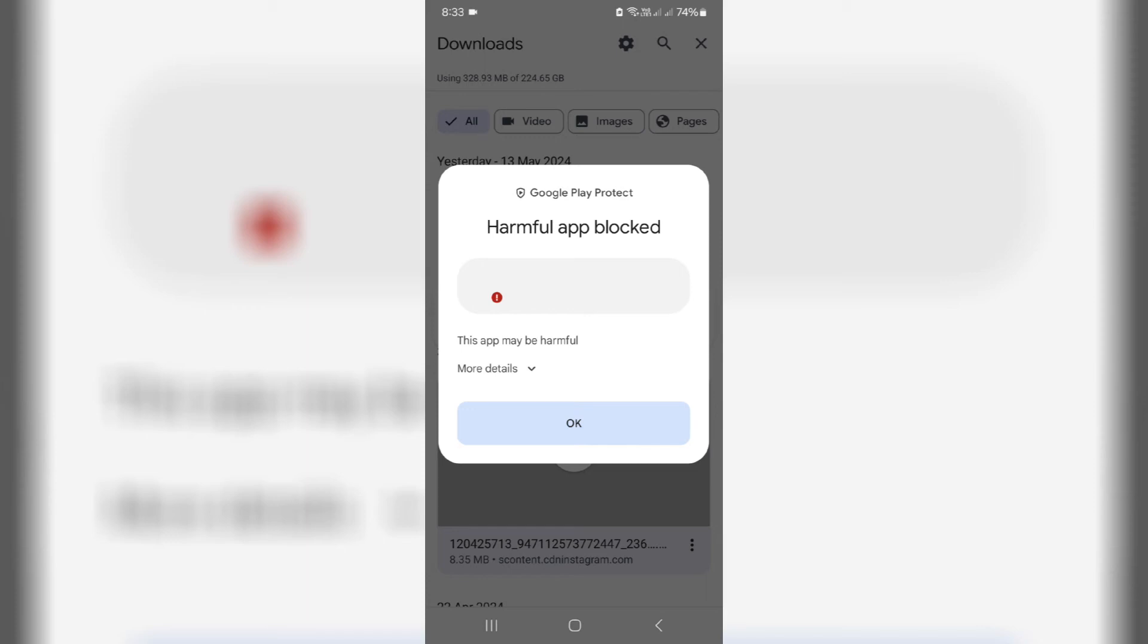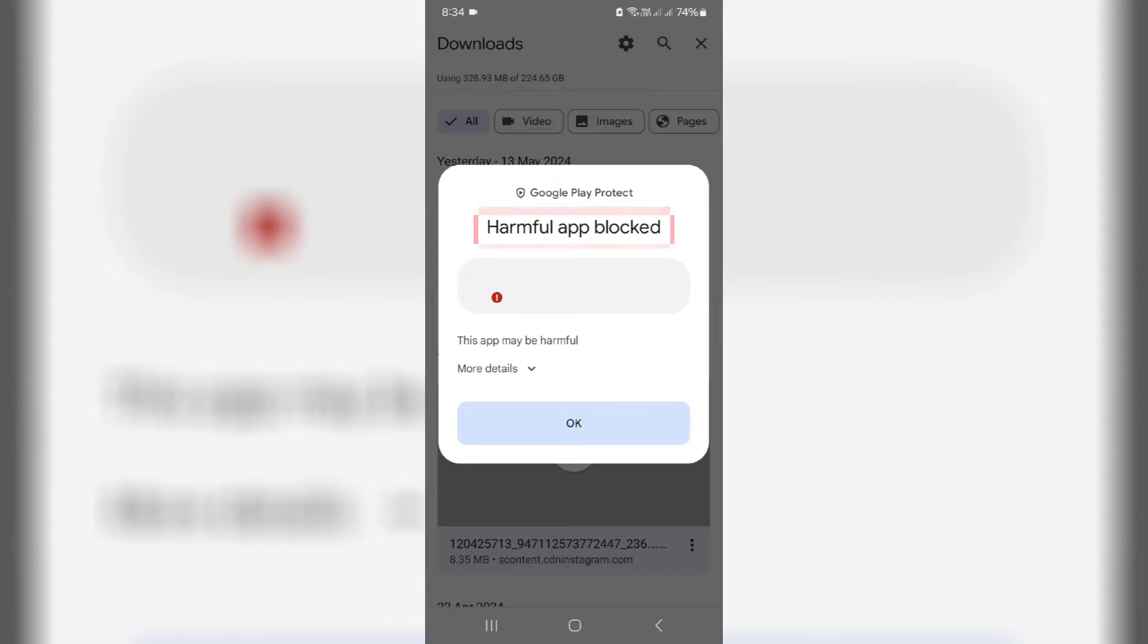Hello friends and welcome back to my YouTube channel Tittabox. Today I got an error notification while trying to install an APK file on my Android mobile. The message says harmful app blocked, this app may be harmful.